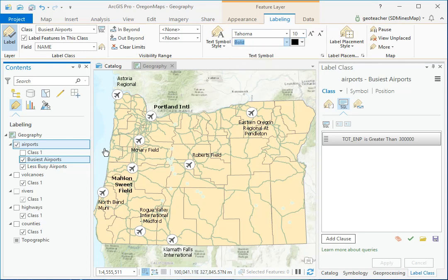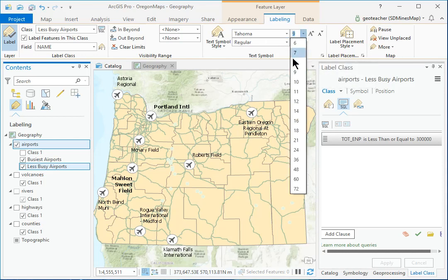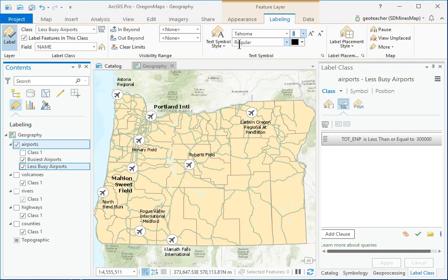In Contents, click the Less Busy Airports class to select it. On the Labeling ribbon, change the symbol to Tahoma, 8 point, regular.